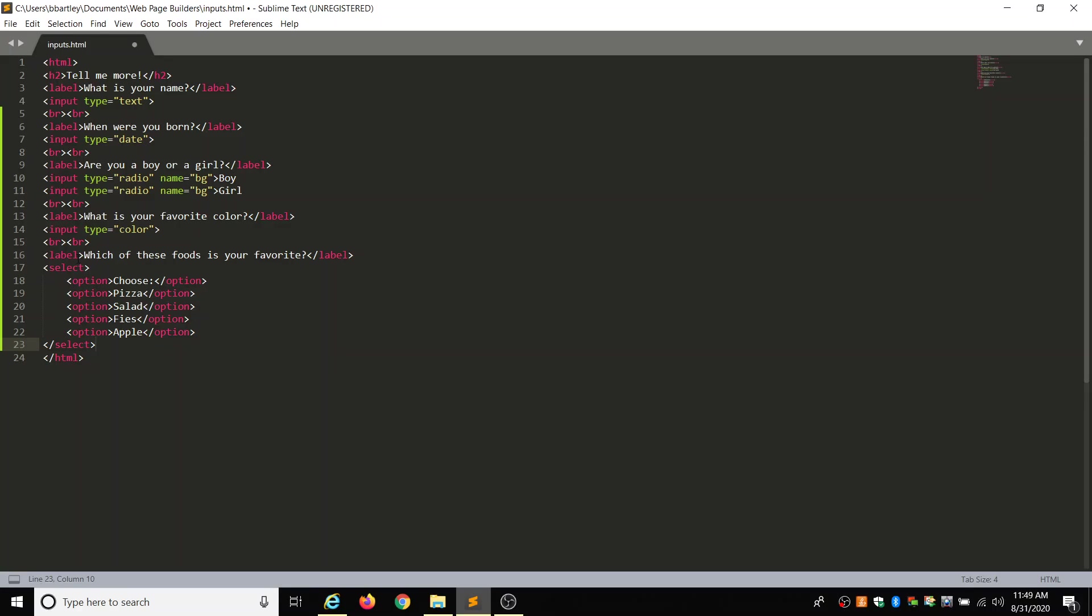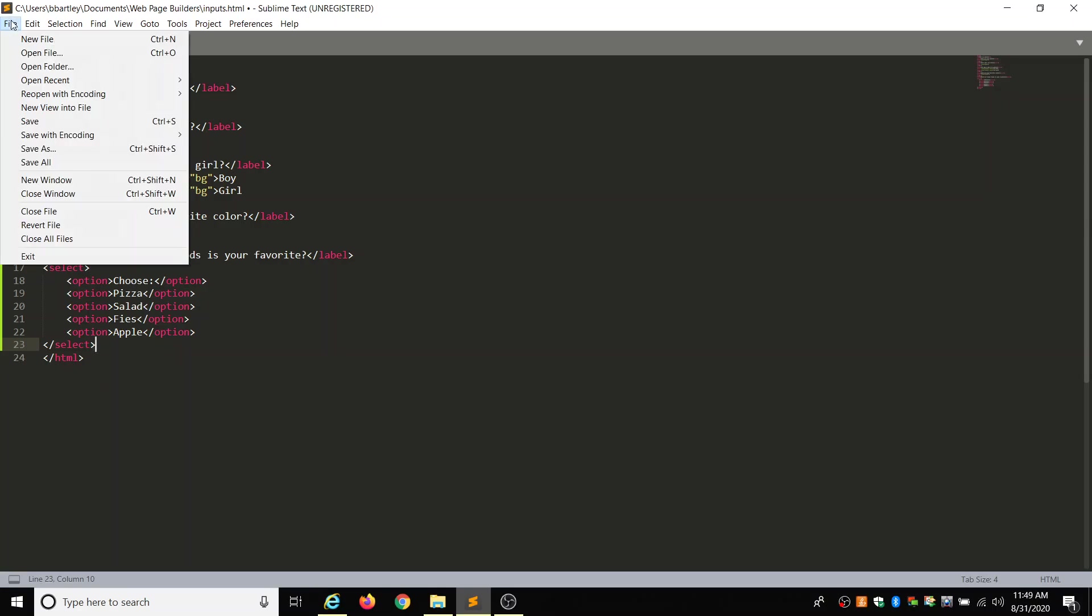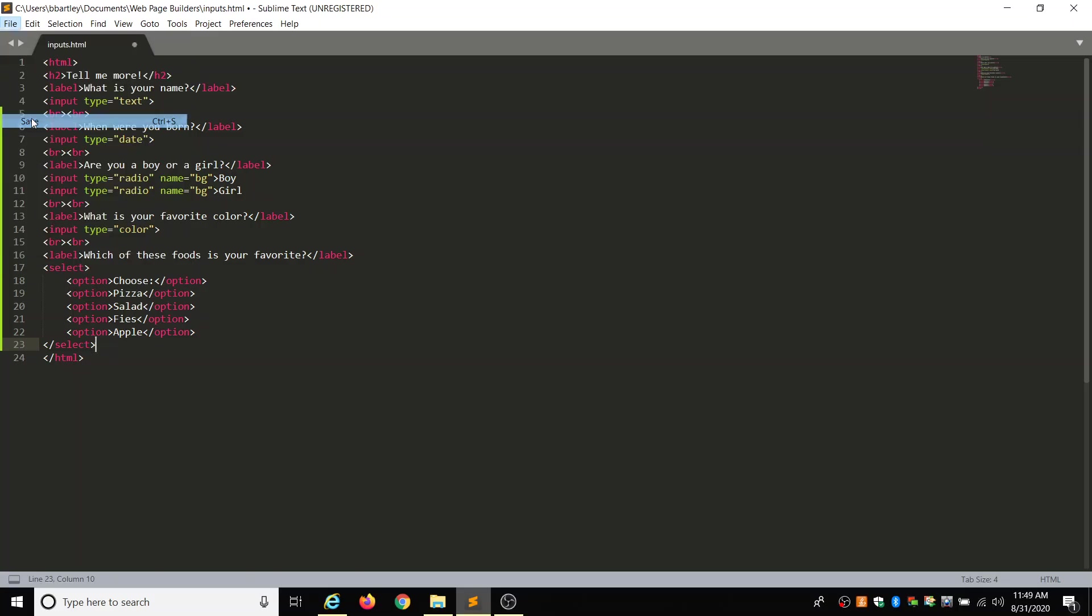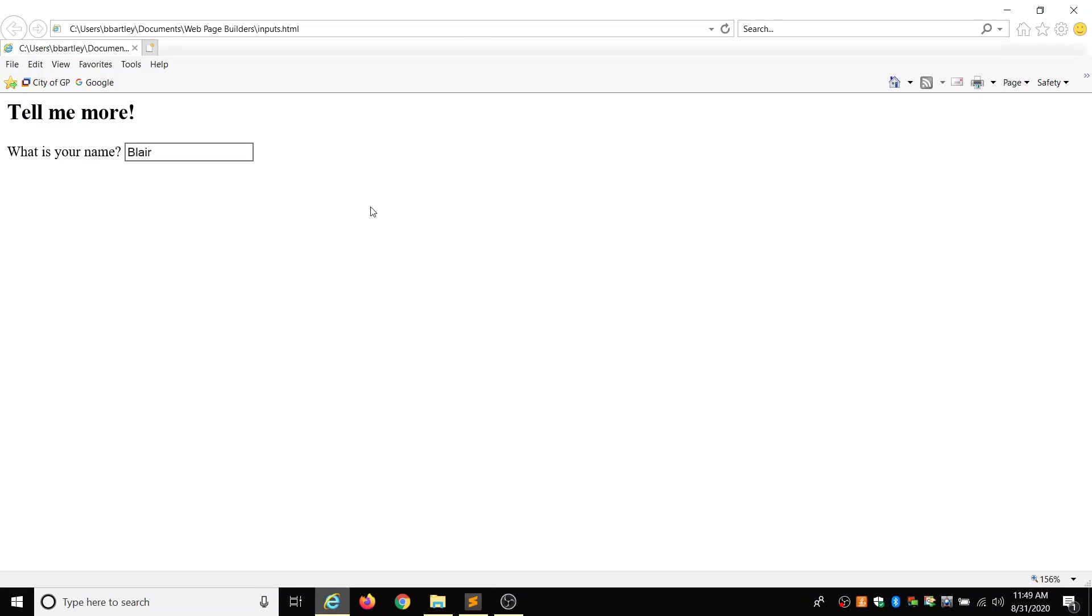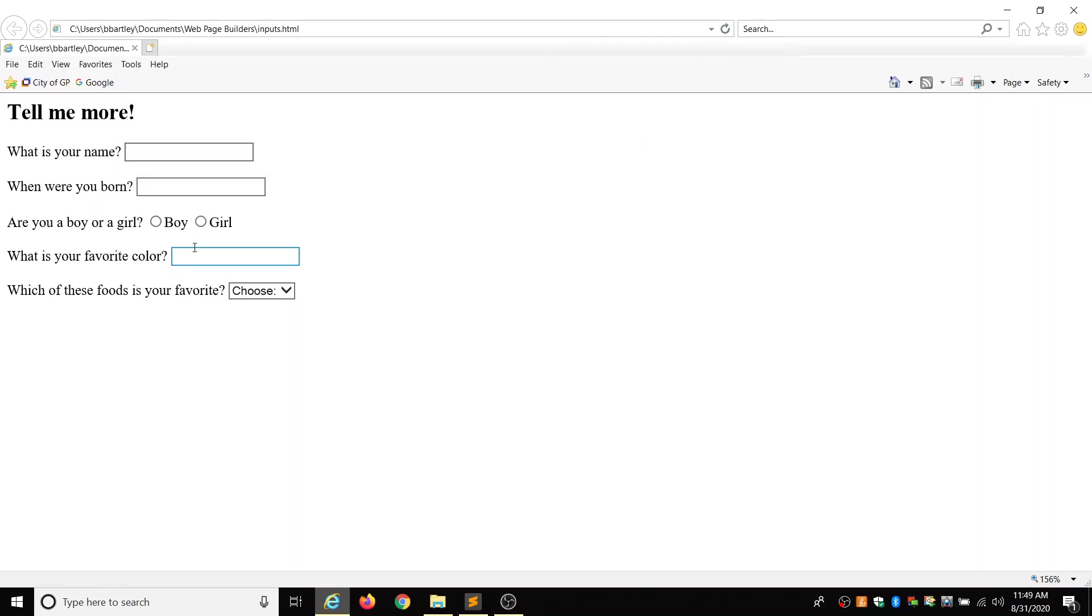All right, because we have an open up here, open tag. And so we've got to close it down here. And then you still have your closed HTML. You can control S. I'm going to choose file. Save. I've already got it pulled up here. So I should just be able to refresh.